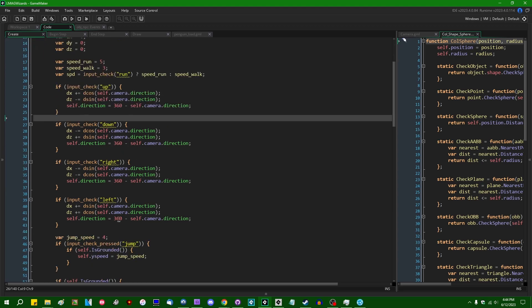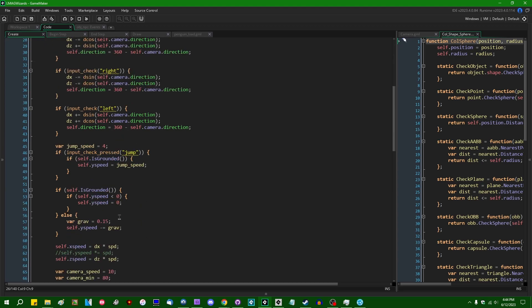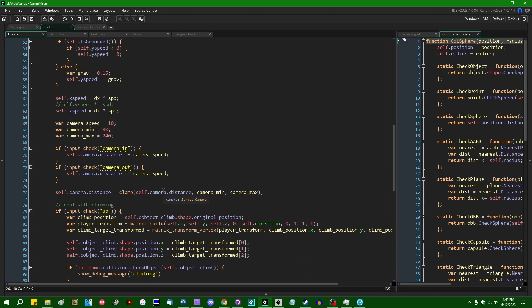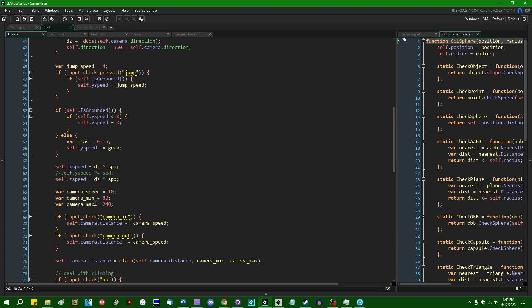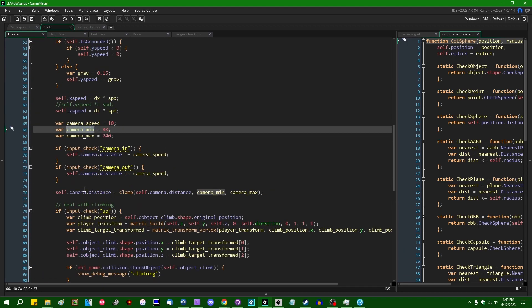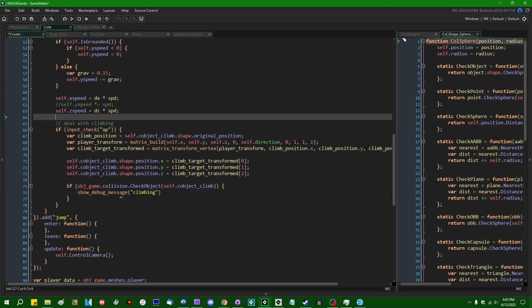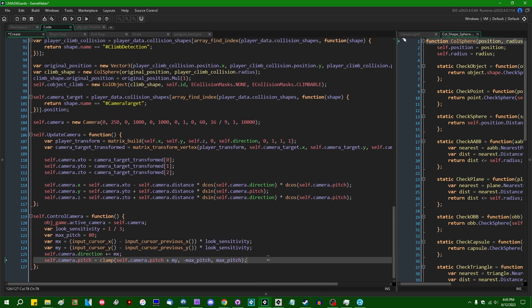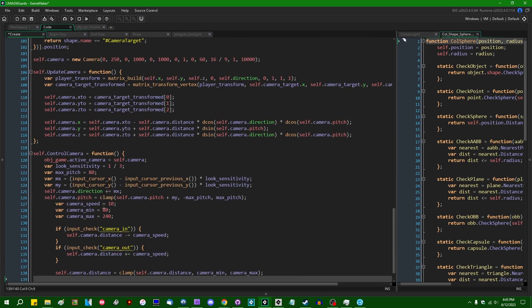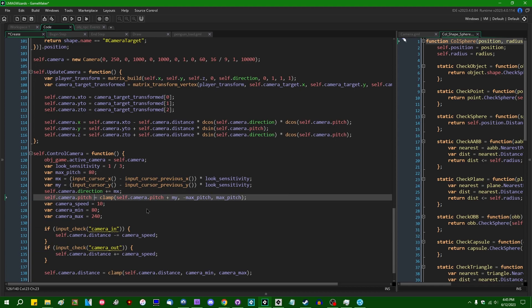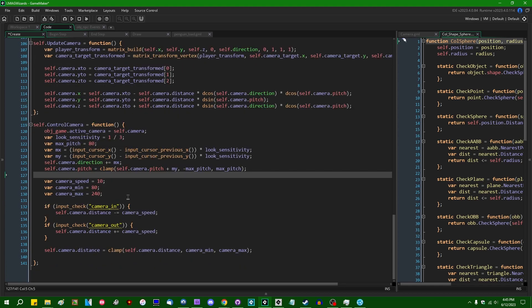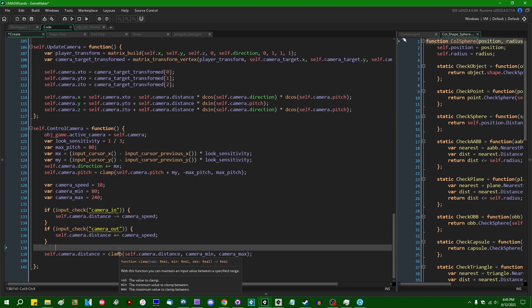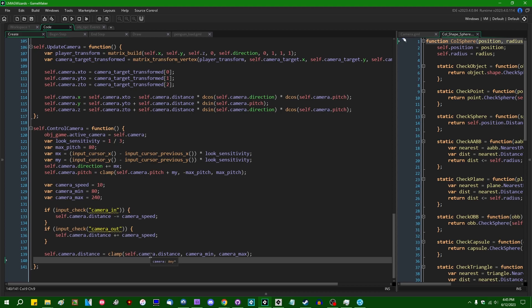There's also, I suppose, this is also counted as camera controls, right? So not only looking around, but also zooming in, zooming out, that kind of thing. That can fall under the heading of camera controls.